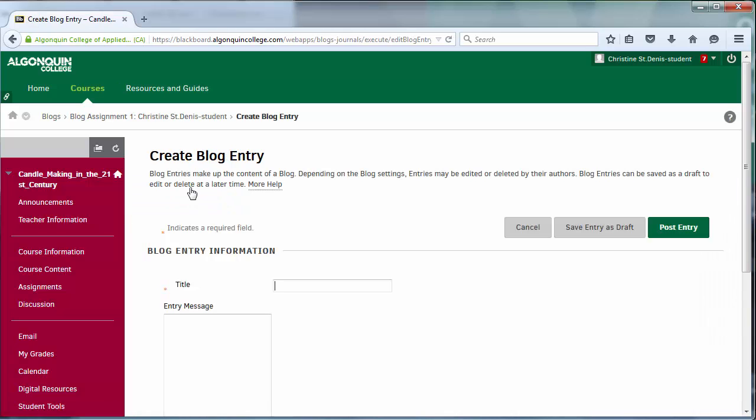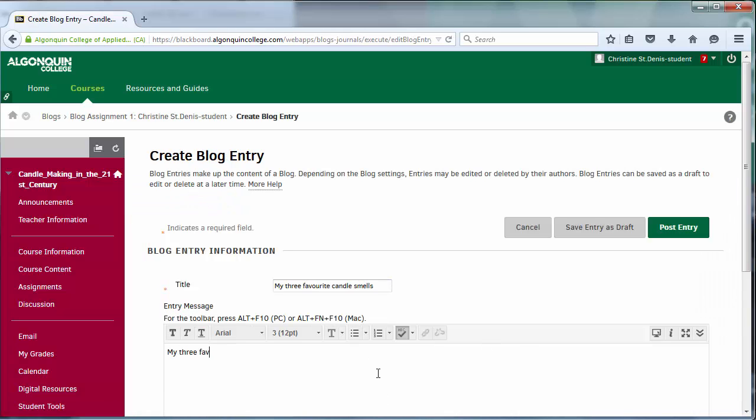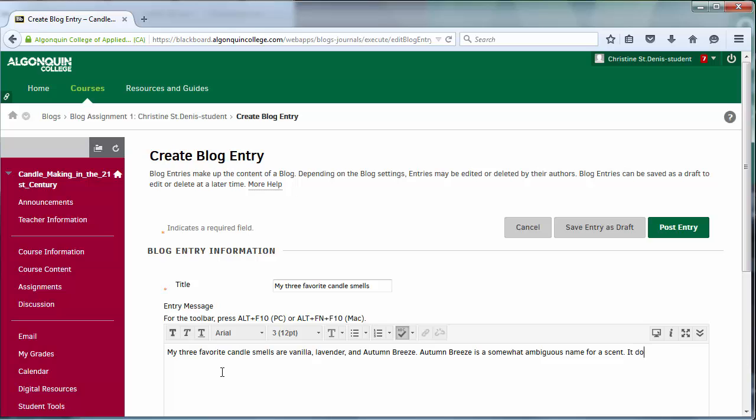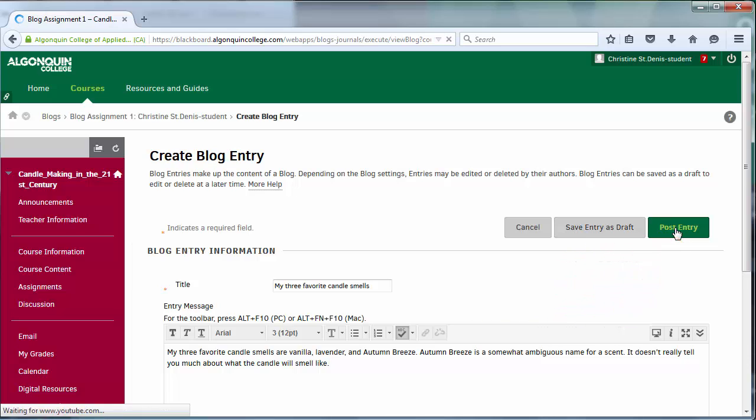These posts can then be read by your instructor and your classmates. Your instructor might ask you to answer a few questions, or to contribute your opinion on a topic that was brought up in class. You can save a blog entry as a draft, or submit it immediately to be read by instructors and classmates.